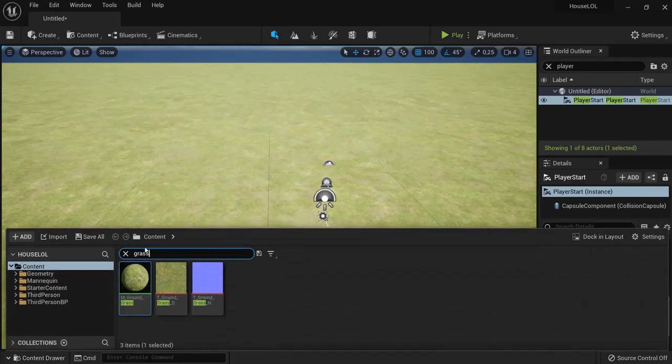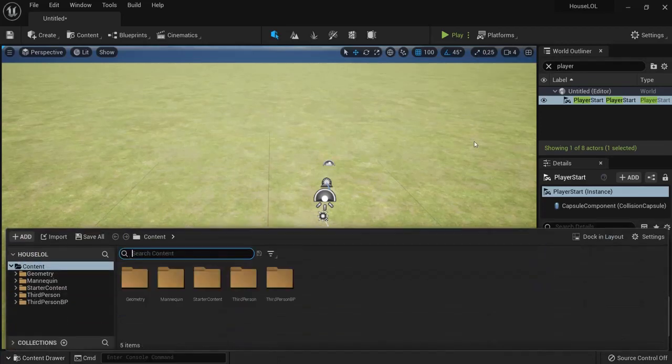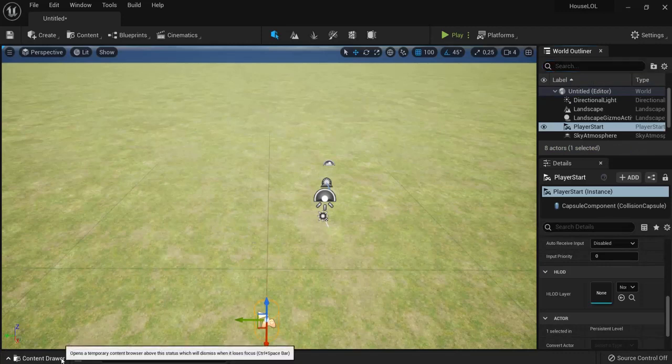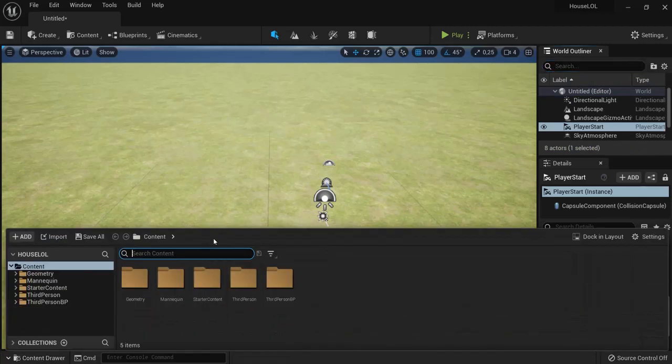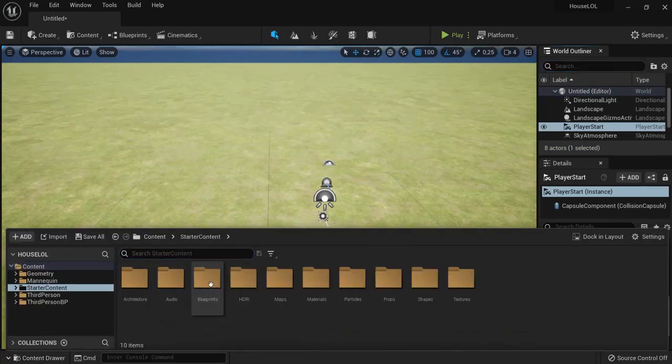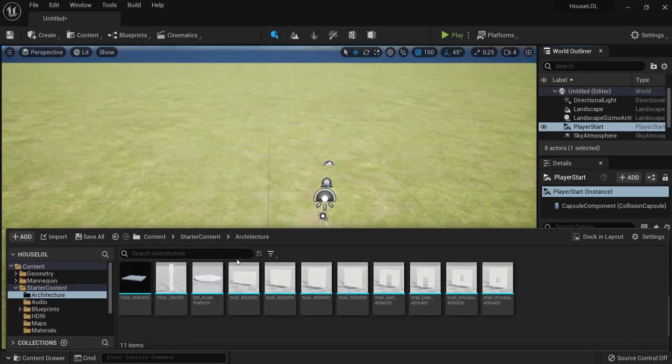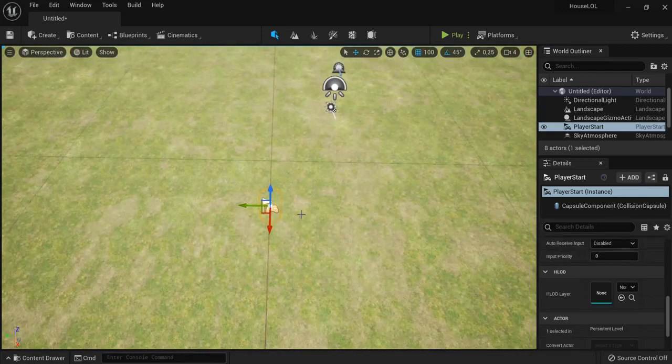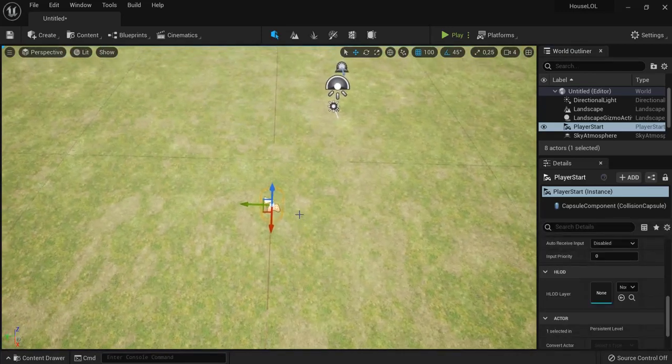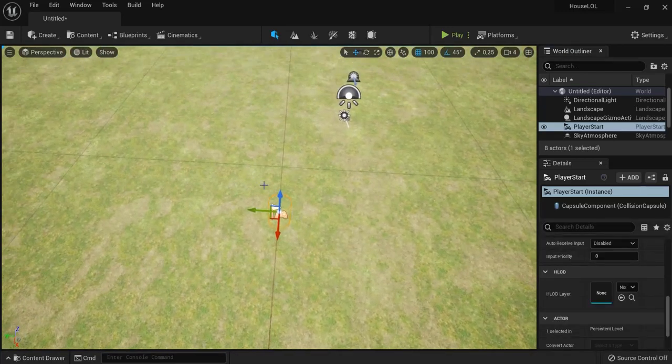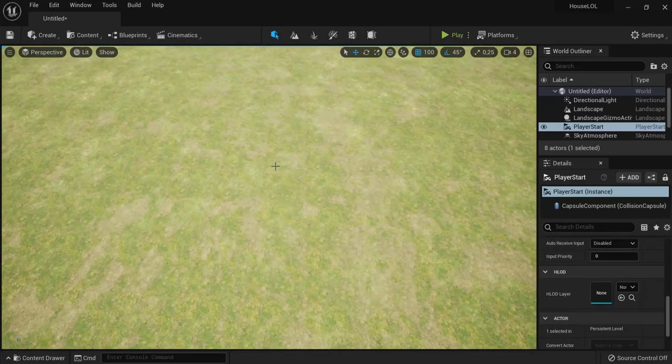Then in the content drawer—by the way, just X these ones so you can see everything again—in content you got starter content that we enabled before we started our project. Then you go to architecture and these are the things that we will need for architectural projects.